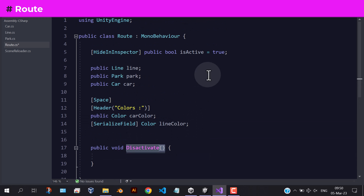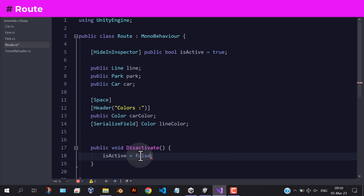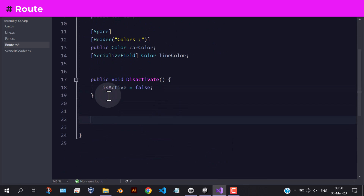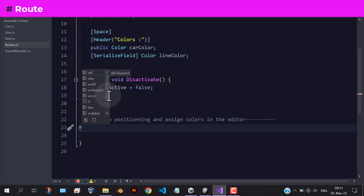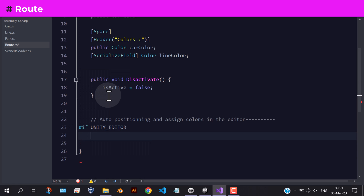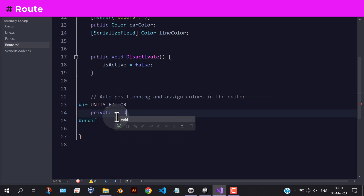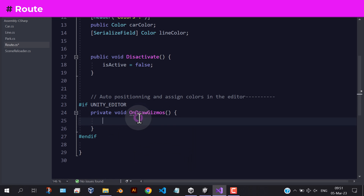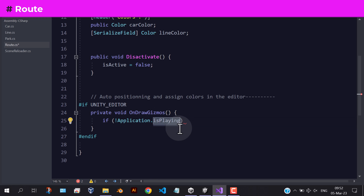We need to add a reference to the car. We will talk about this deactivate function later. We need to execute these lines only in the editor, and in edit mode. And make sure the references are not null.